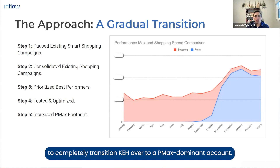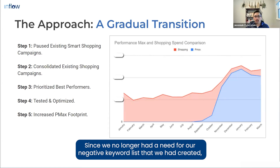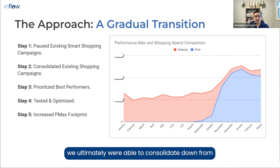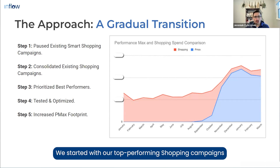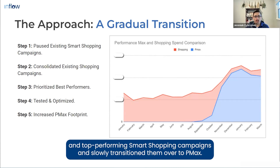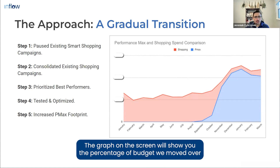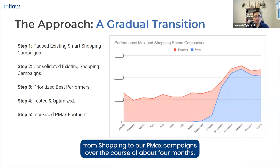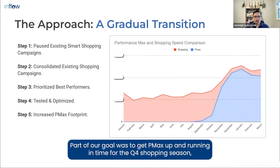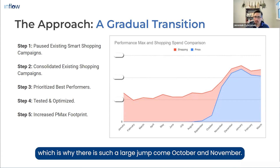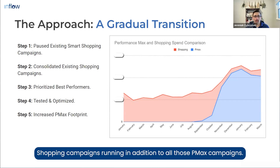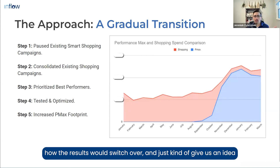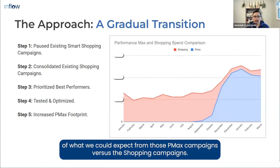Since we no longer had a need for our negative keyword lists, we were ultimately able to consolidate from 34 different shopping campaigns down to 12 active PMax campaigns across the whole account. We started with our top-performing shopping and smart shopping campaigns and slowly transitioned them over to PMax. The graph on the screen shows the percentage of budget moved from shopping to PMax campaigns over about four months. Part of our goal was to get PMax up and running in time for the Q4 shopping season.